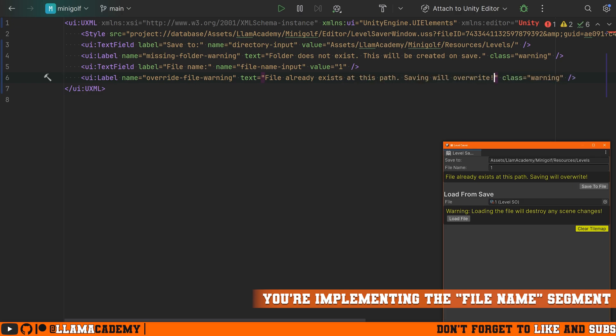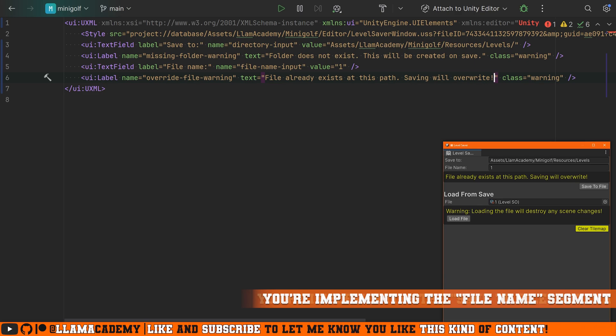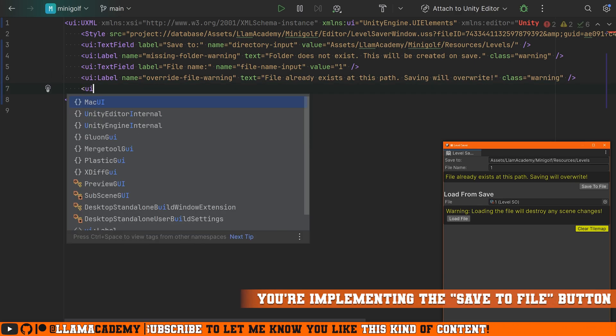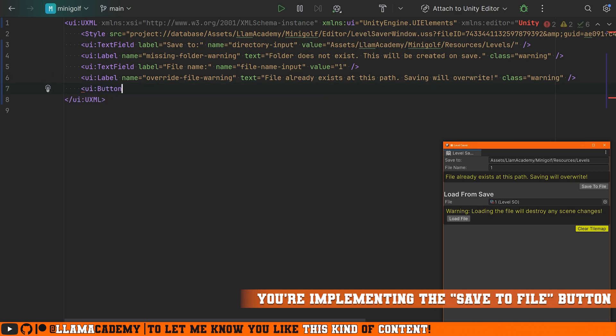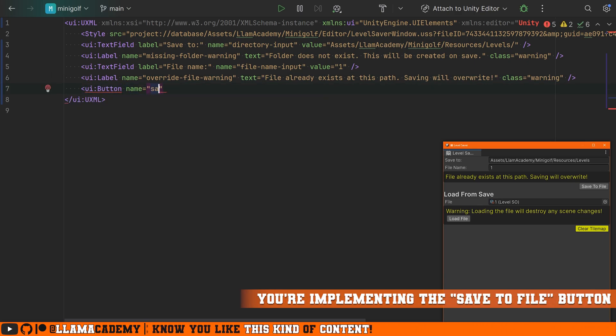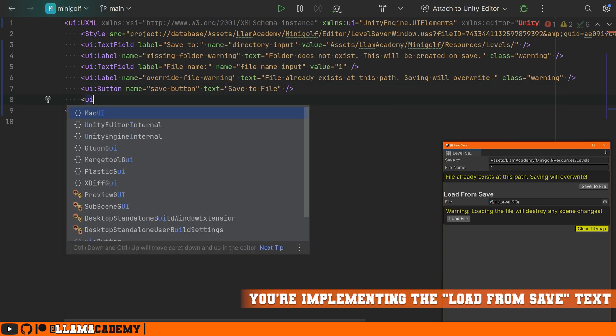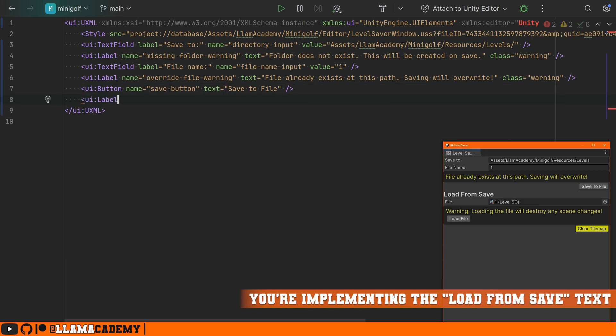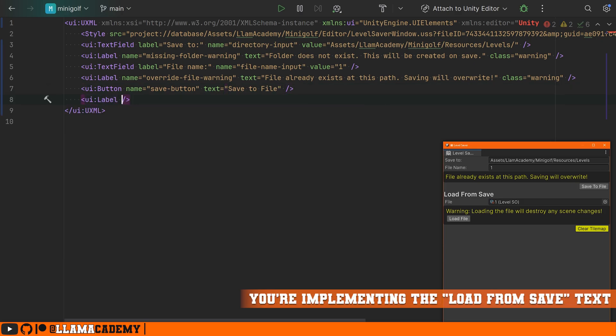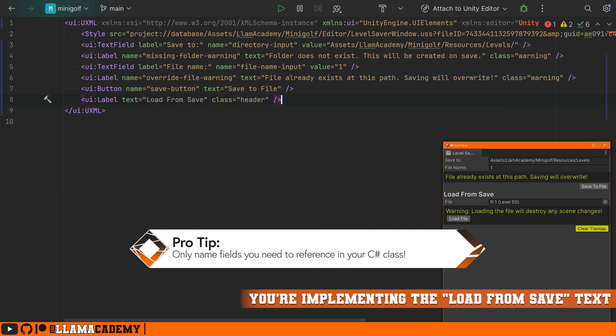I'm just going to copy paste these. The text field, we're going to make it say file name instead. We'll call it file name input. I'm just going to give it a value of one by default. And for this warning, we're going to call it the override file warning and say that the file already exists at this path and we're going to override that file if we save. We're going to keep that same class warning. Now, we're going to want a button. We'll call it save button. And what text should it have? It'll say save the file. Now, we want to delineate between our saving and our loading. So we might add in a new label. We'll set the text to be load from save and attach a header class.